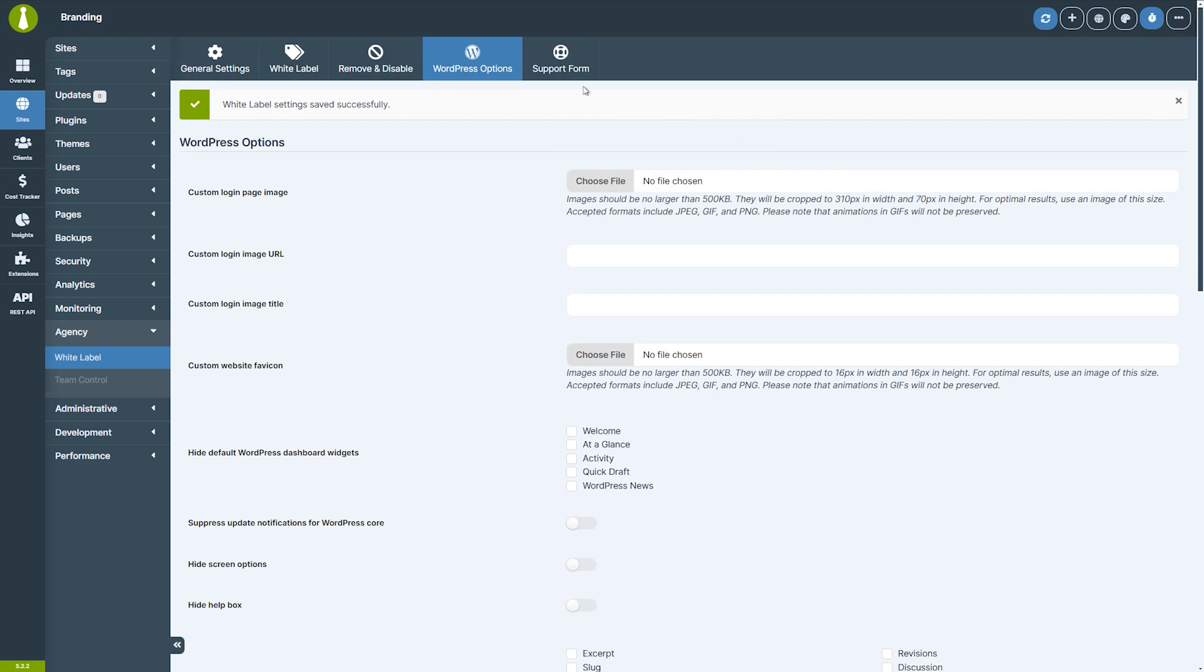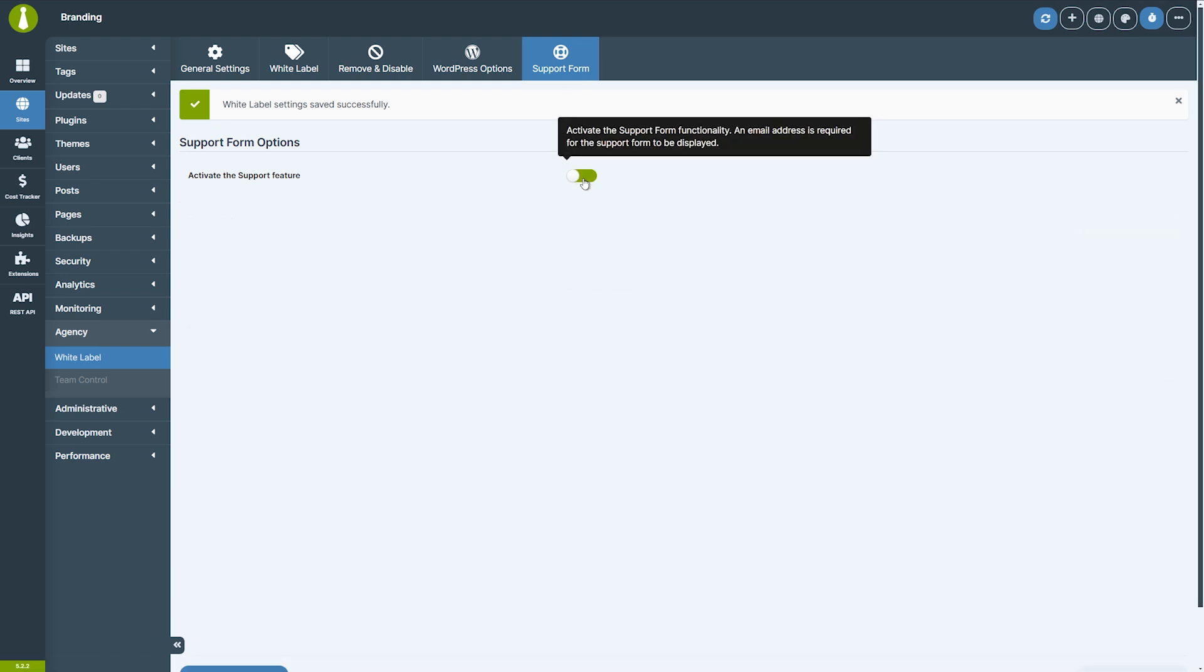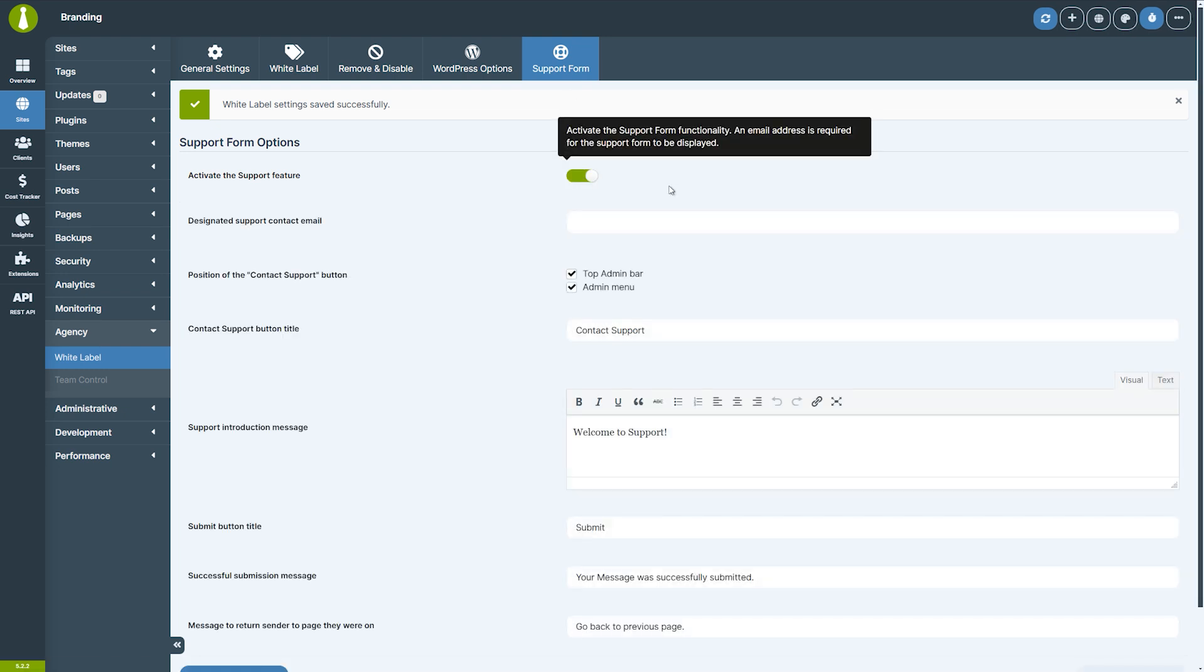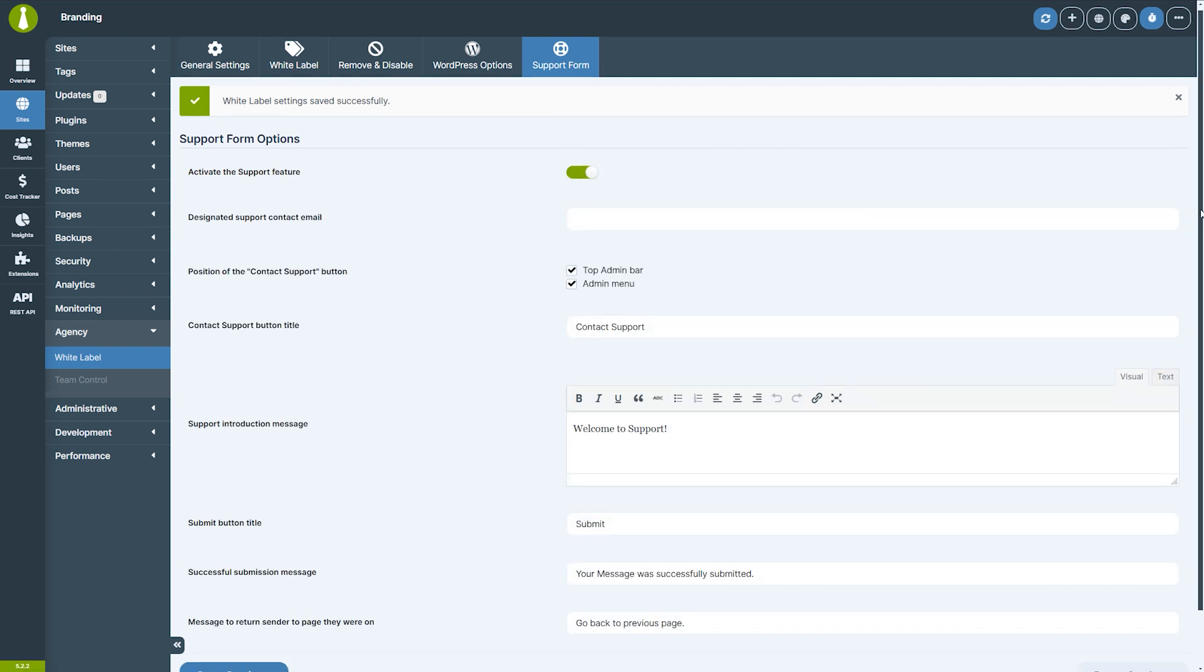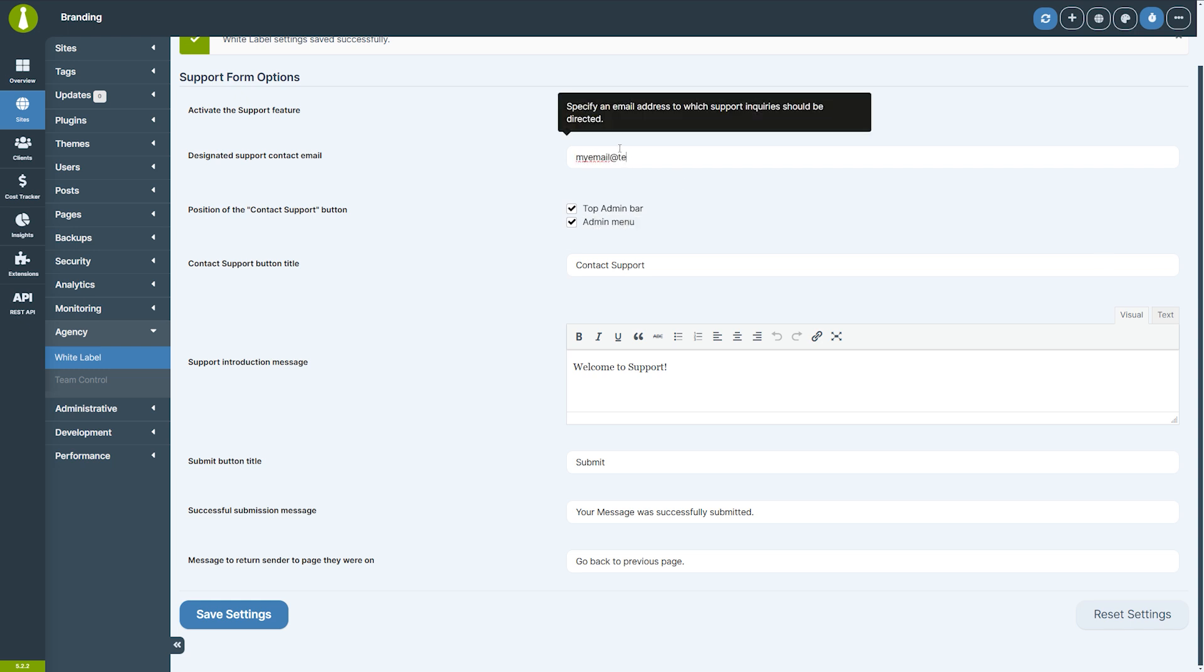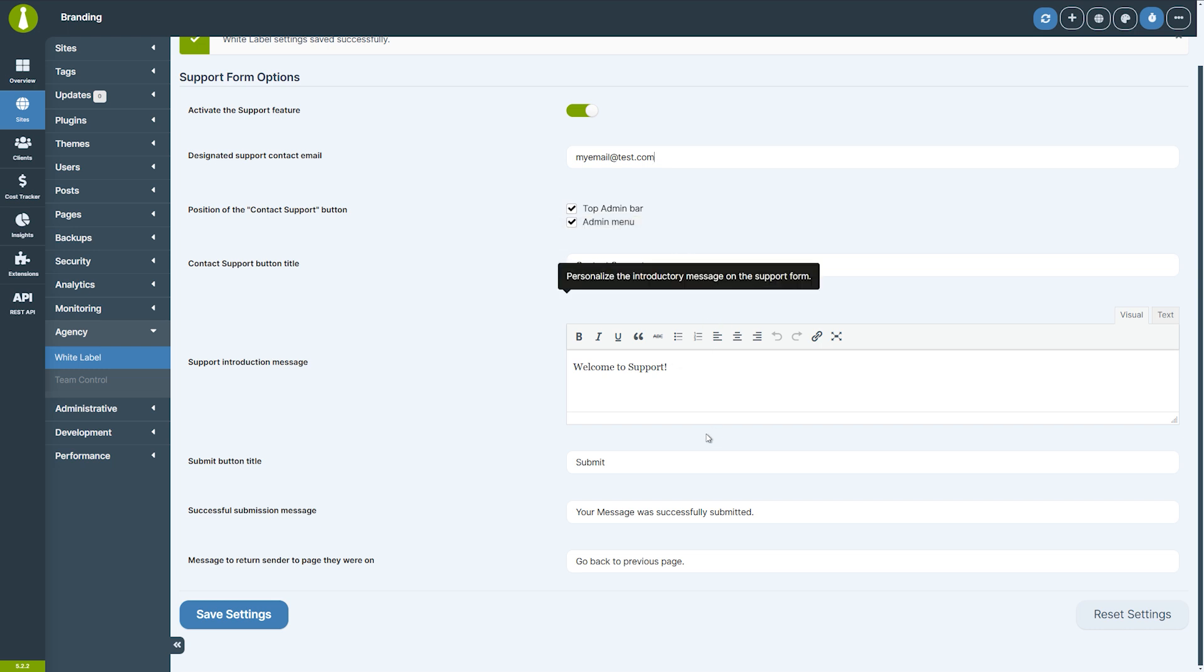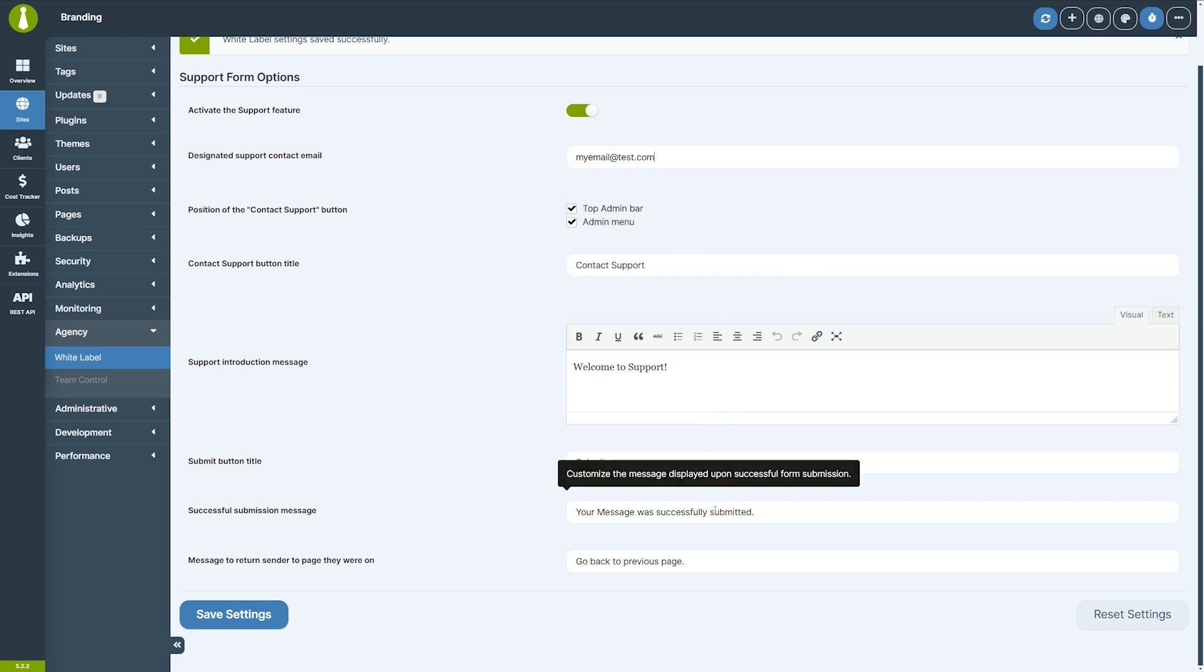Additionally, the white label extension offers a built-in support form. This is a quick and easy way for your clients to get in touch with you directly through their site's WP admin area. By enabling this feature, you give your clients a direct line to reach out if they have any issues or need assistance, streamlining communication and improving client satisfaction. You can customize the contact form with your own message, label, and submission options.